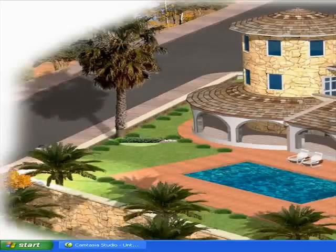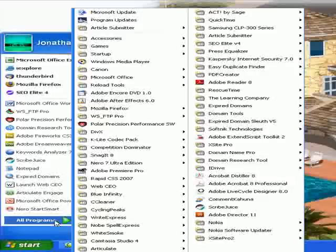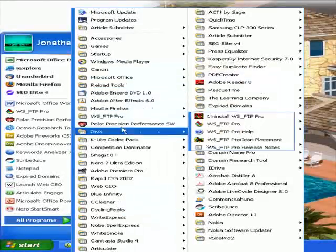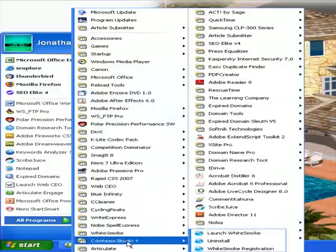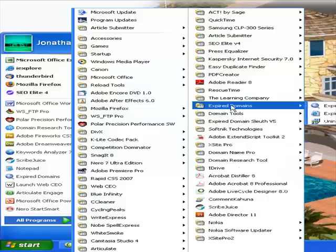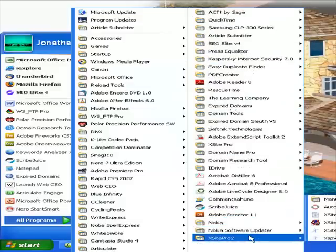Hello again. I'm going to show you that the Nike Plus utility is not, indeed, in my program files. So: Start, All Programs — yes, there's all my things that I use: Nero, Polar, Cycling Peaks, Adobe — and no Nike. No Nike at all. Sorry Nike, this didn't work out for me.